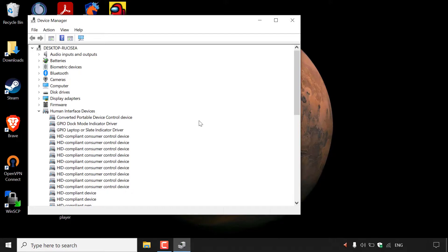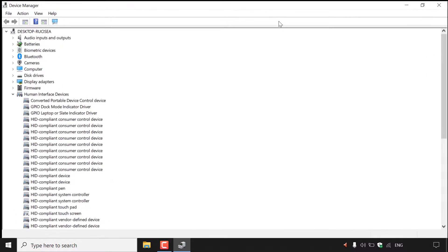I'm just going to maximize this window. As you can see, within your Device Manager, you'll be able to see all the device drivers which you have installed on your PC. If we take a look at the top left-hand side, you can see some of the device drivers installed.